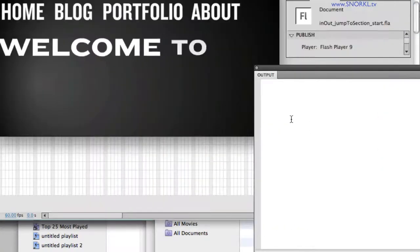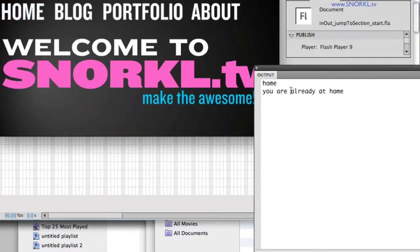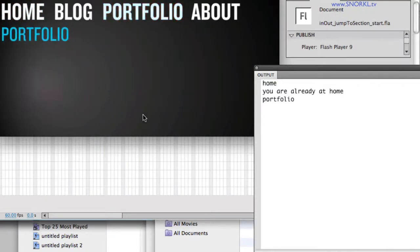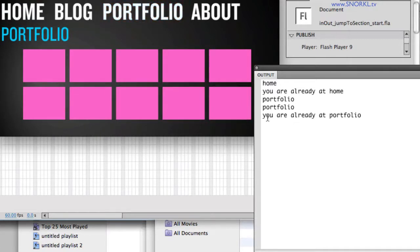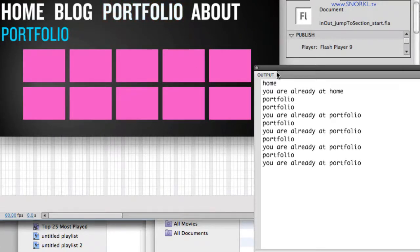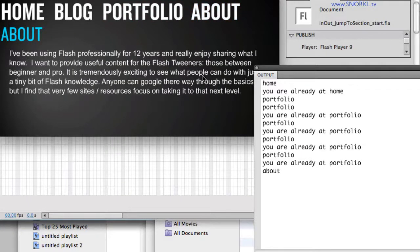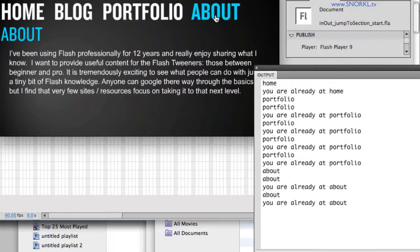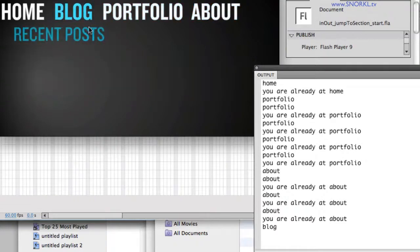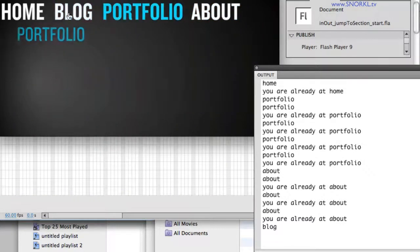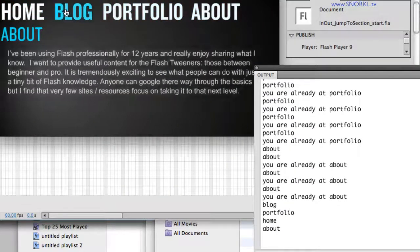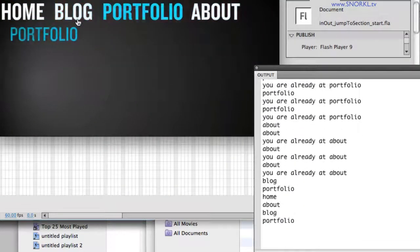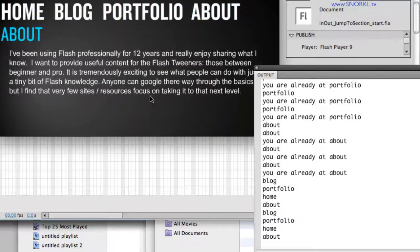So here, again, if I go to blog, you are already at home. If I go to portfolio, it plays fine. If I click portfolio again, you are already at portfolio, and it won't let me in. I can go to about, but I can't choose about again. So there we have our bulletproof jump to section. It always immediately jumps to the new section and plays, and it runs like butter.